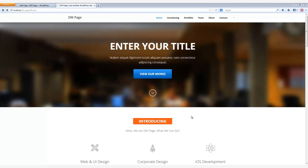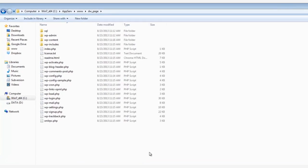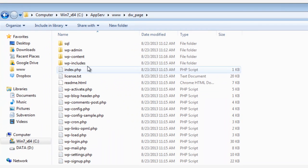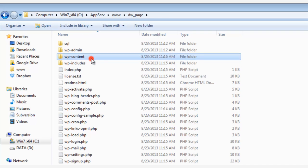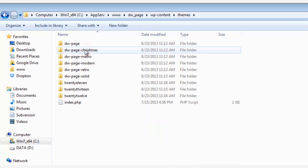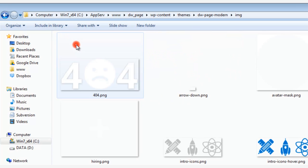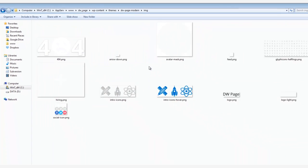Now let's change the home page background. And to do this, you need to pull up the DW Page Theme files on your server, and then open these folders, WP Content, Themes, DW Page Modern, and then the IMG image file.